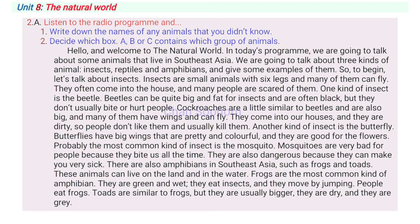Hello and welcome to the natural world. In today's programme, we are going to talk about some animals that live in South East Asia. We are going to talk about three kinds of animal: insects, reptiles and amphibians, and give some examples of them.